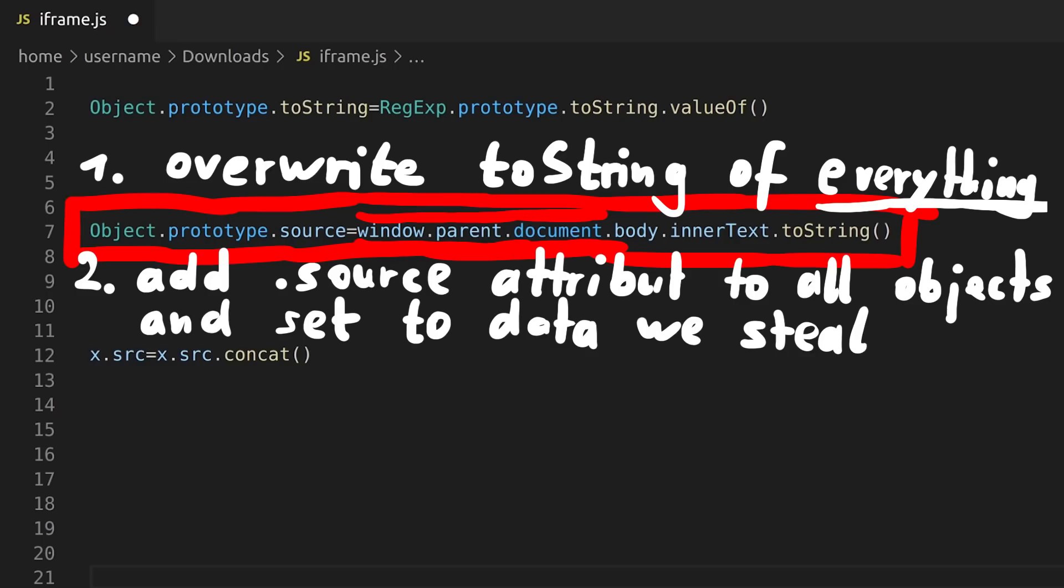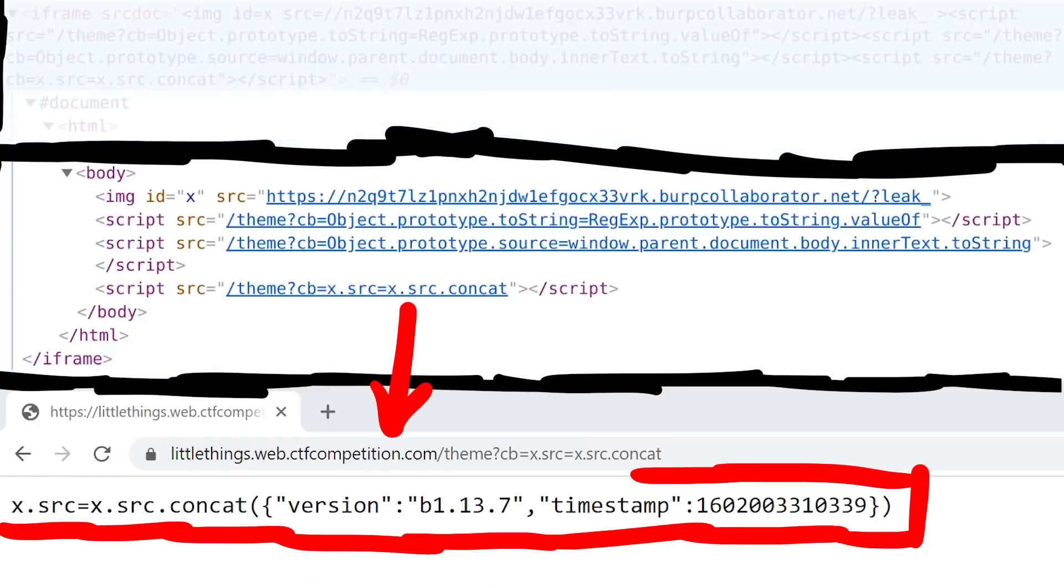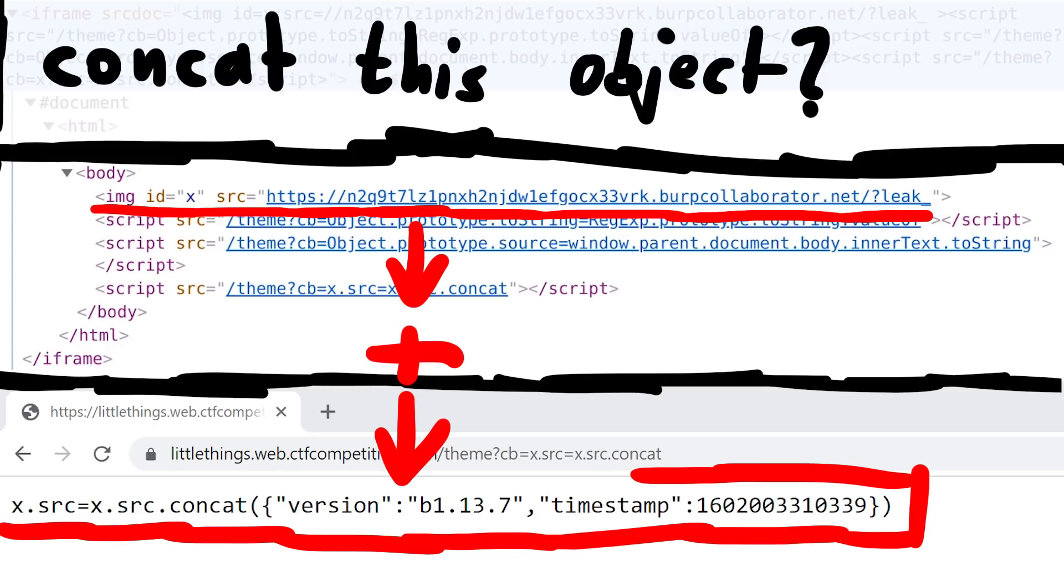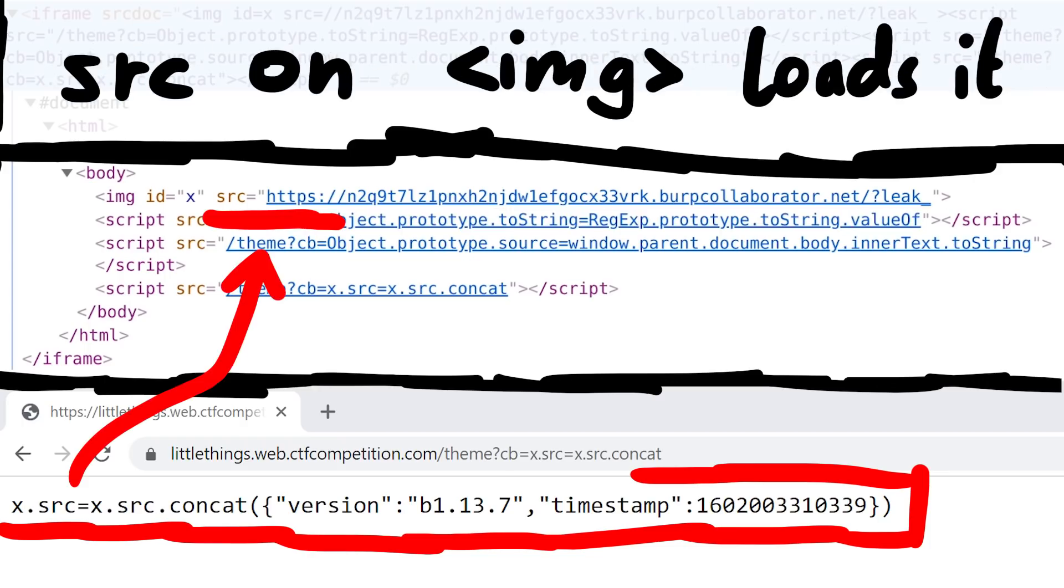Then we set the attribute source of all objects to the text of the parent document. So this reaches out of the iframe, goes into the parent and gets the text. This gets the ids of all the nodes. And then we set the source of our image to x by calling concat on the source string. Remember this is how the whole javascript string looks like. So this line normally would simply concat this object parameter with the URL already in the image source tag. But because we did this magic here before, the source of the concat copy is now our leaked text.